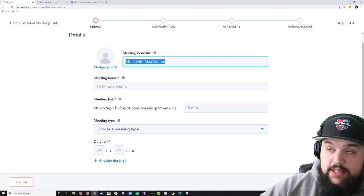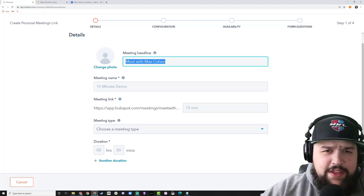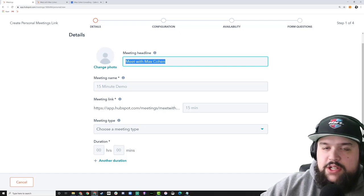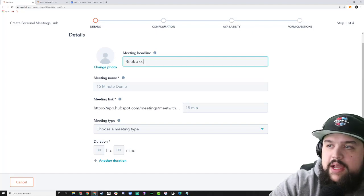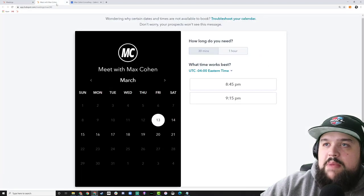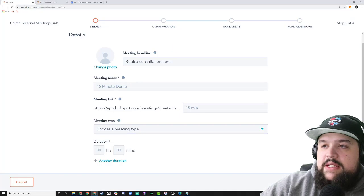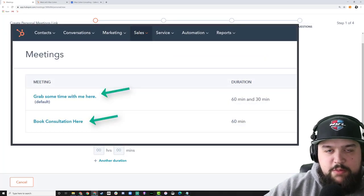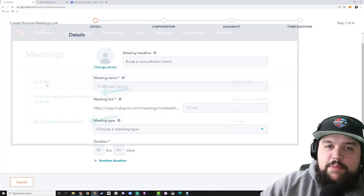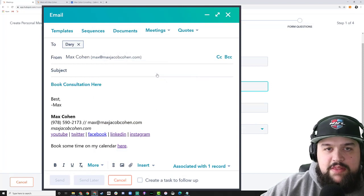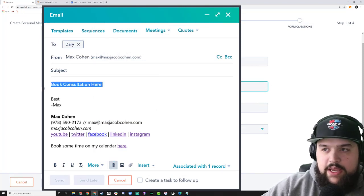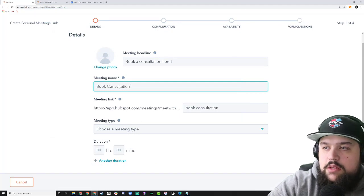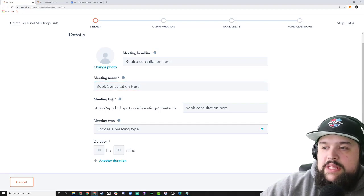Let me show you where the headline actually shows up — it appears right at the top of the calendar booking page. Think about what this meeting link is for: is someone booking a demo, a consultation, is it internal for colleagues? For this example I'm going to say 'Book a Consultation.' The next thing is the meeting name, which shows up on the meetings list page and also gets inserted as hyperlinked text whenever you drop a meetings link into an email.